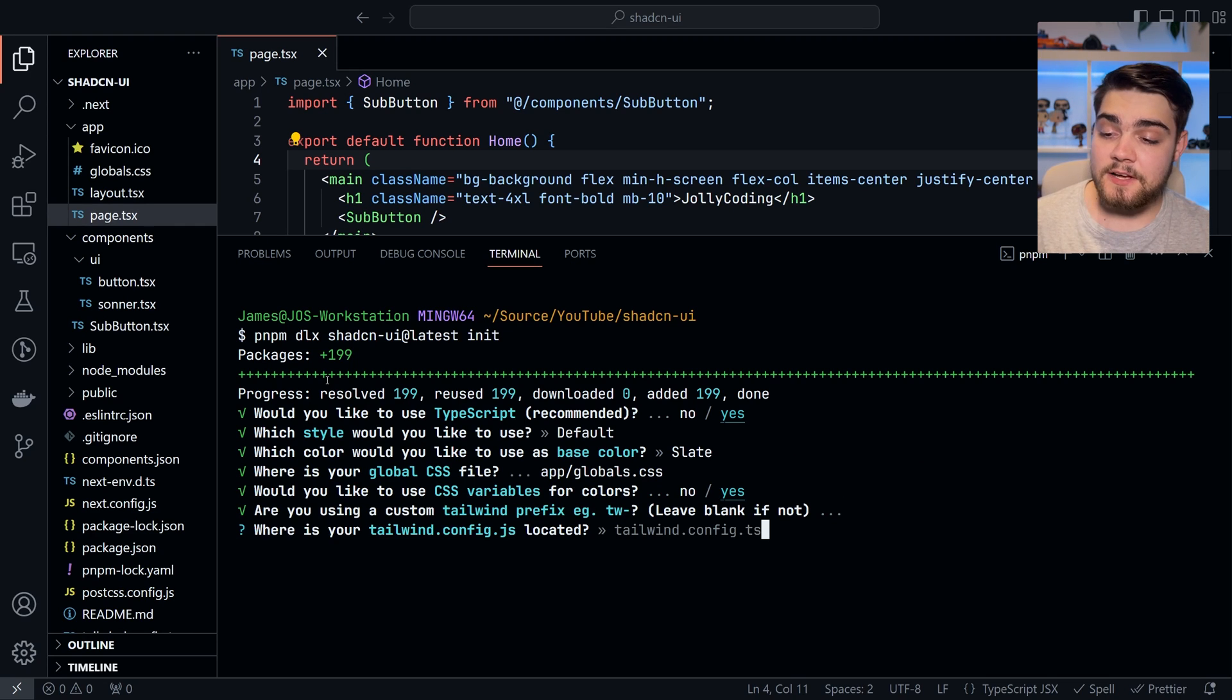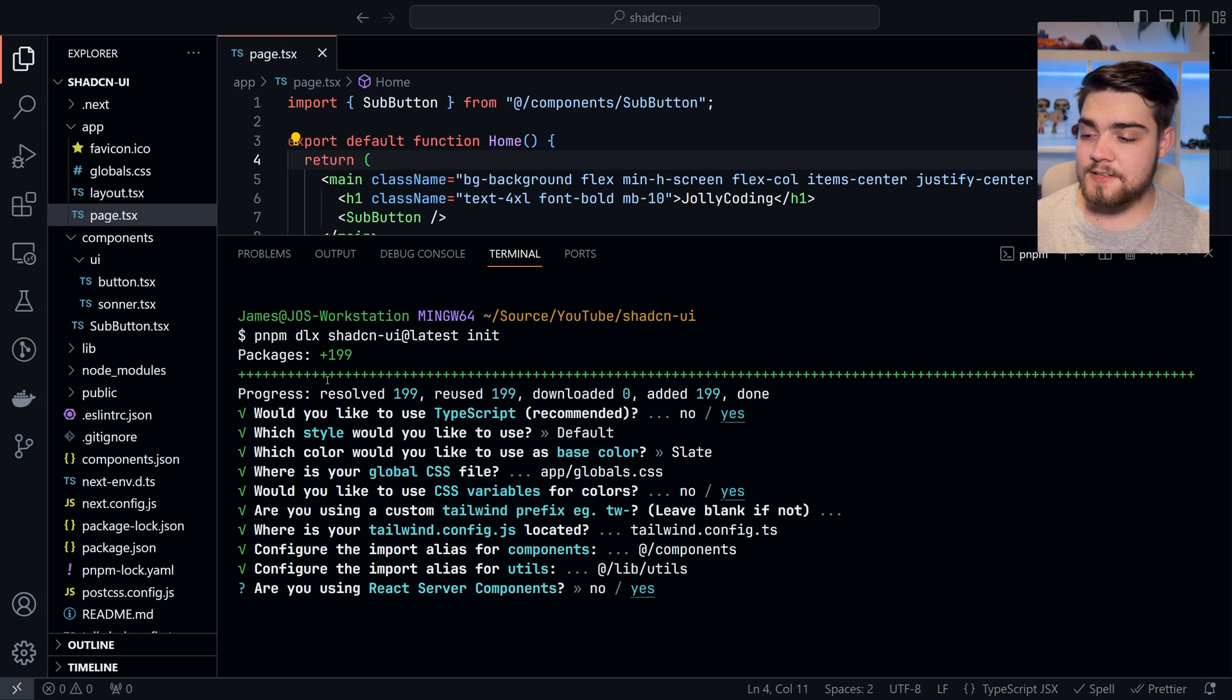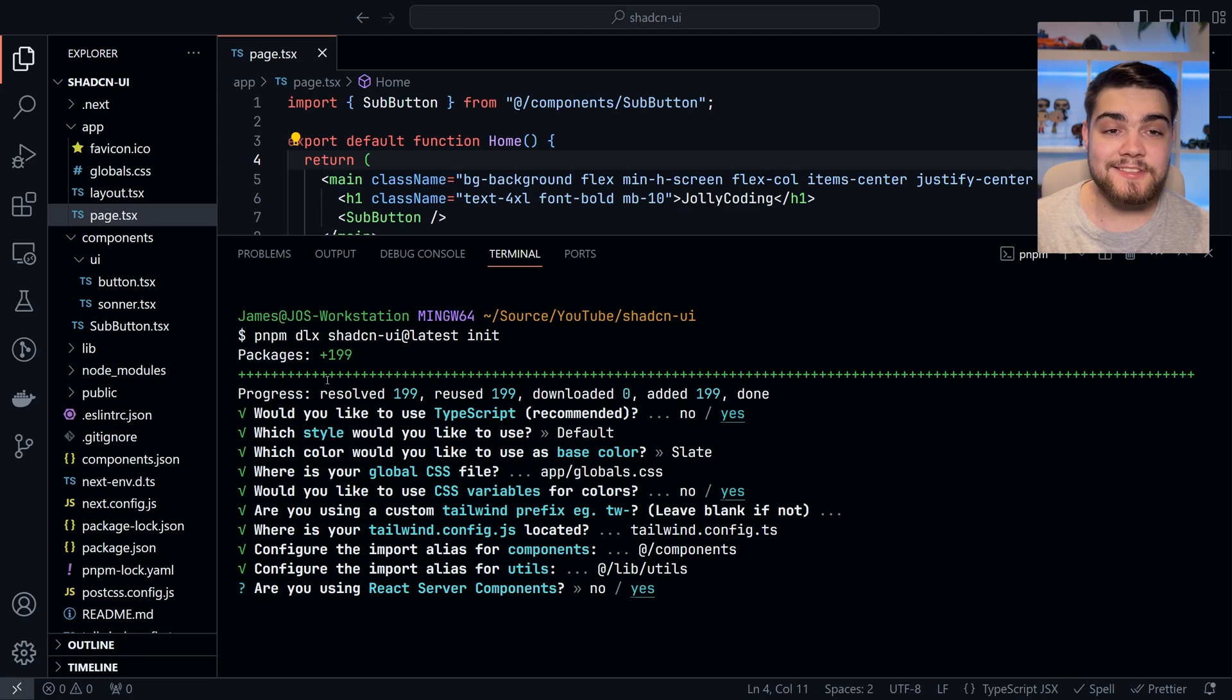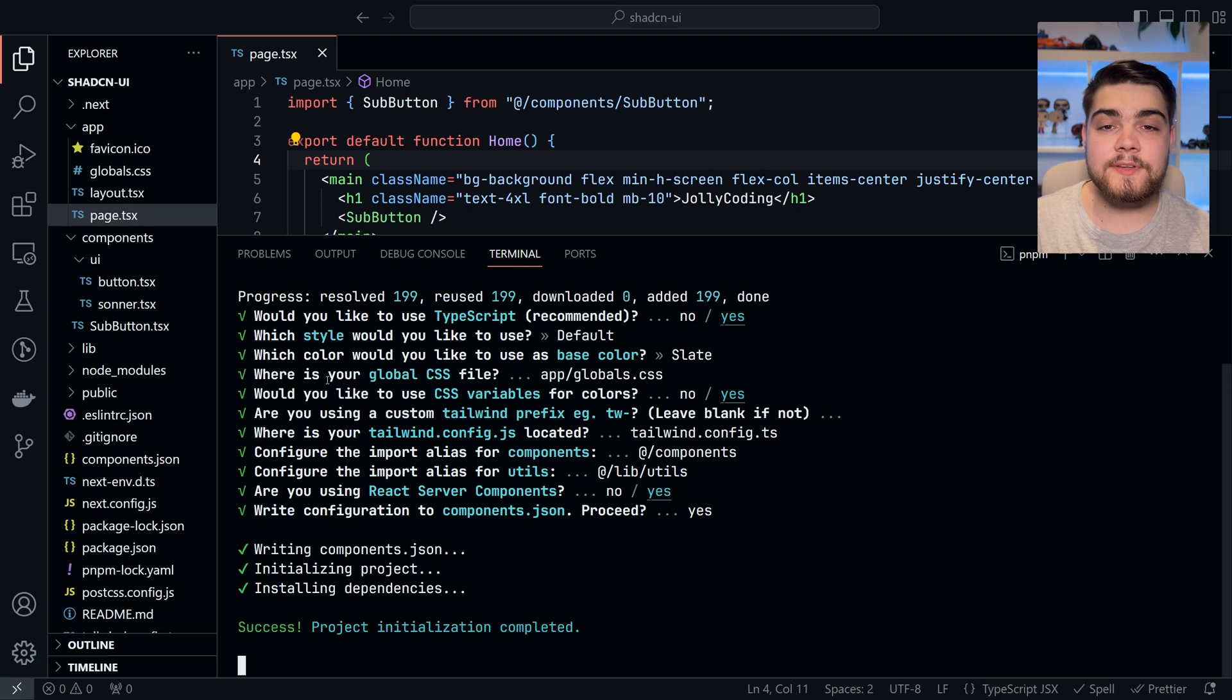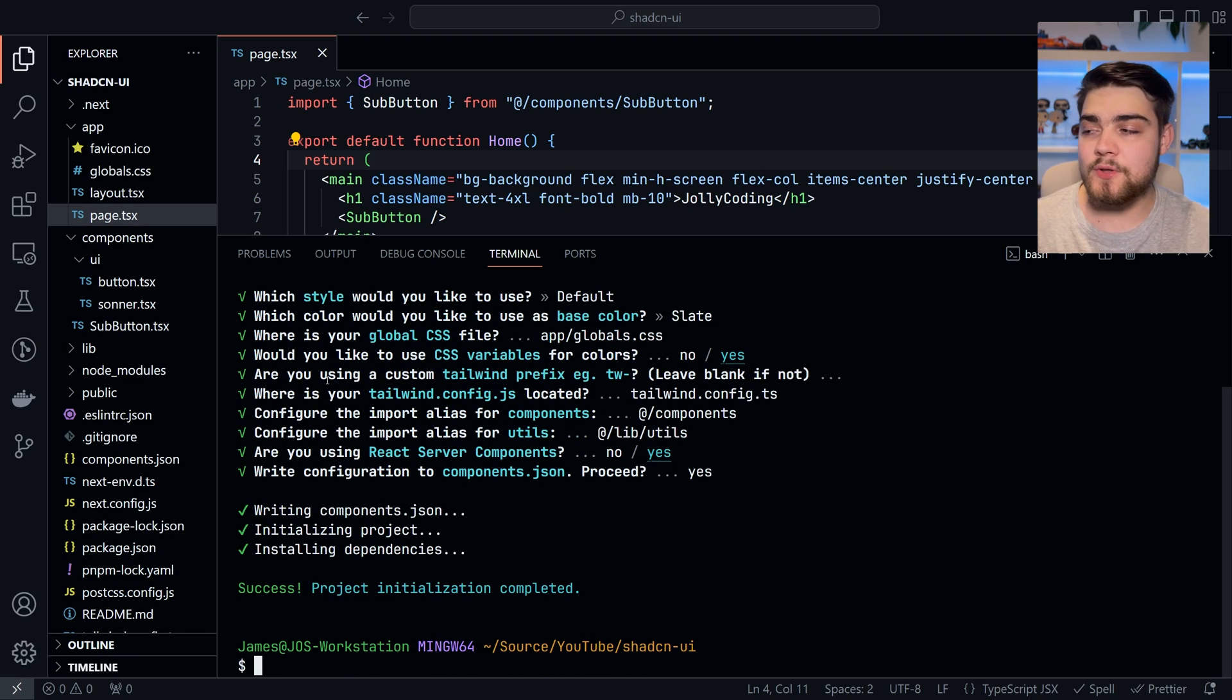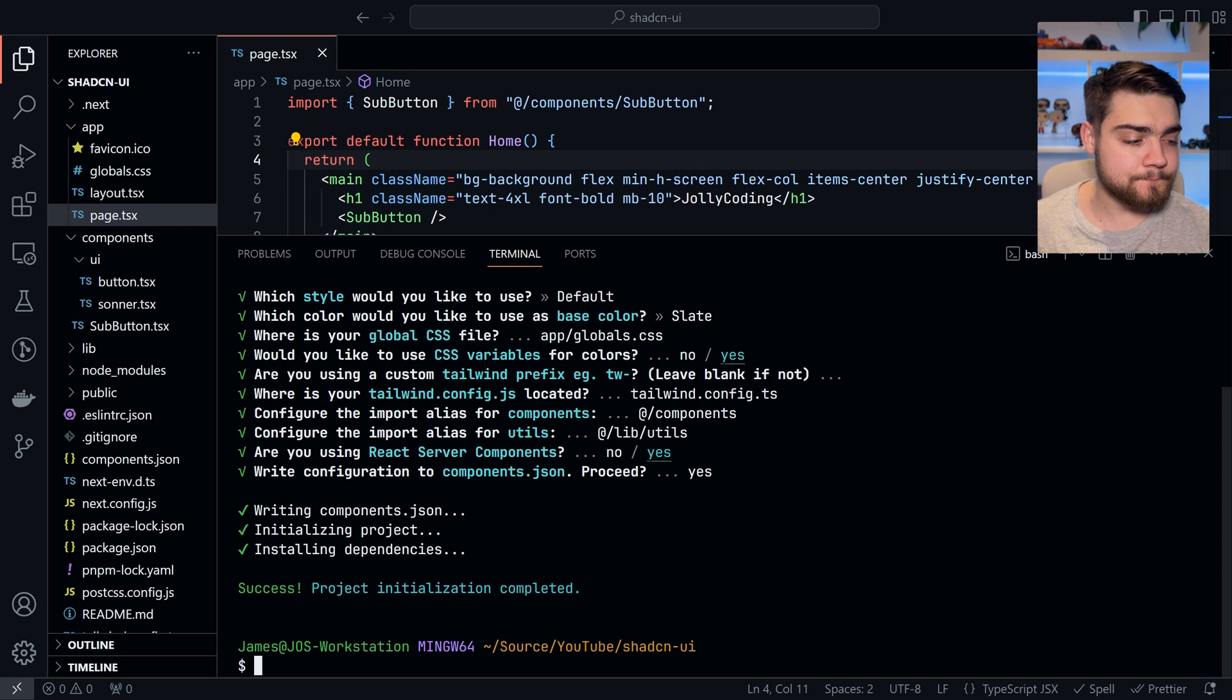I'm going to hit yes on the next two for defaults. Are you using React server components? I'm using Next.js, so the answer is yes. And I would like to write my configuration there. All that's doing is essentially saving your answers, so when you run this command line later, it knows what you put there. And there we go. It's been installed, so let's get started using it.